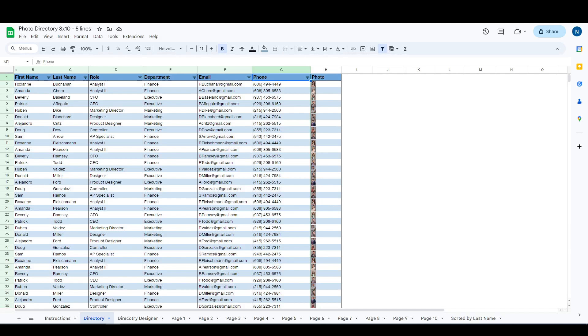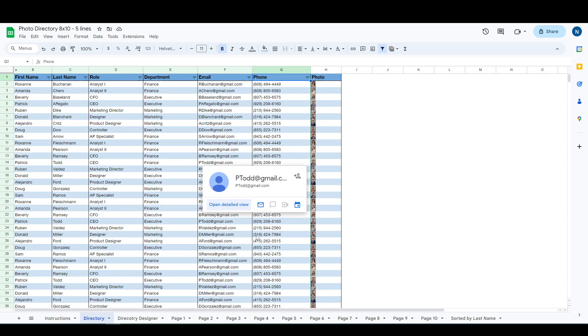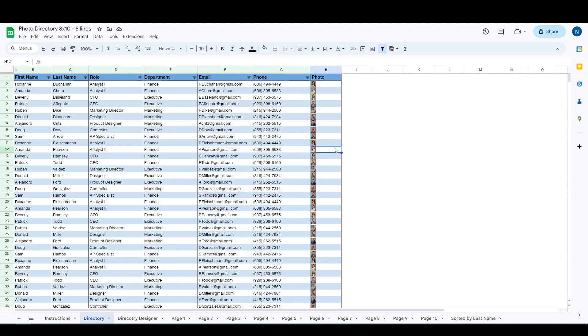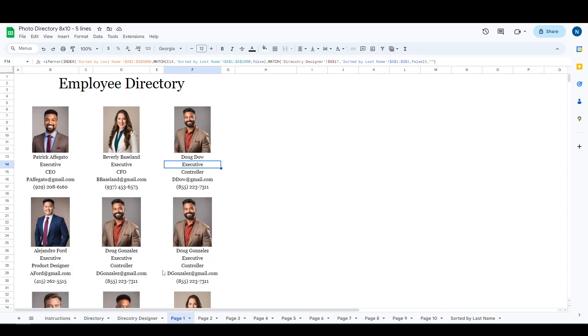Hello everyone, this is Nathan with CoffeeCup Spreadsheets, and today we are going to go through a tutorial of my photo directory. I've got a couple different versions here that are all fairly similar, they just have different amounts of information on them.